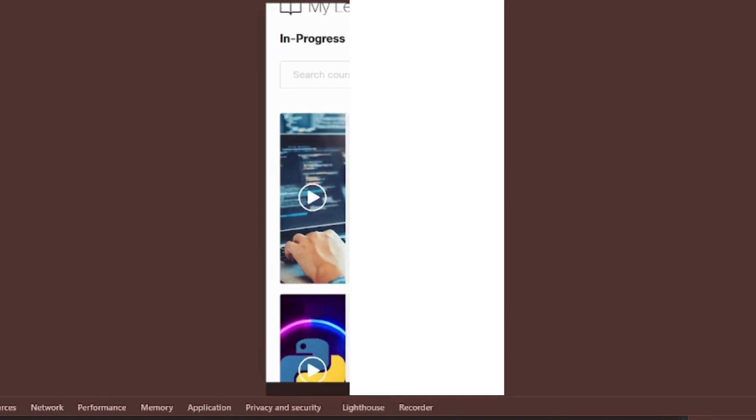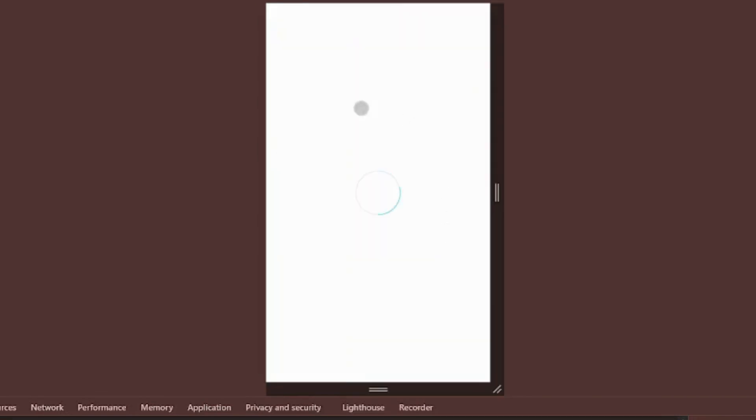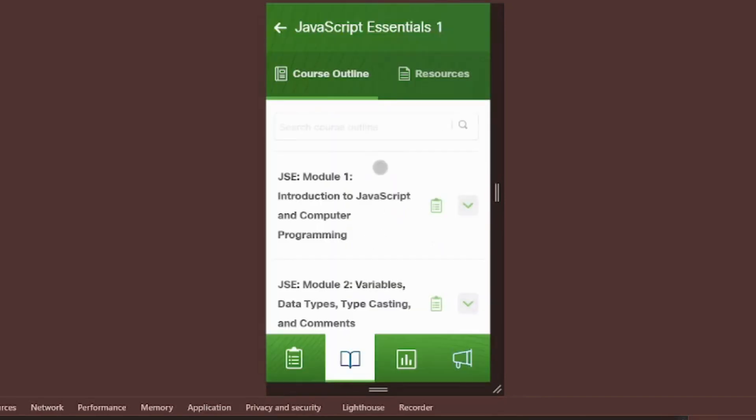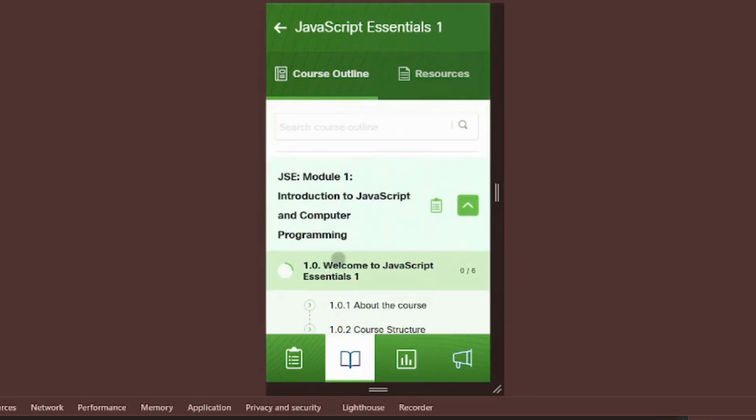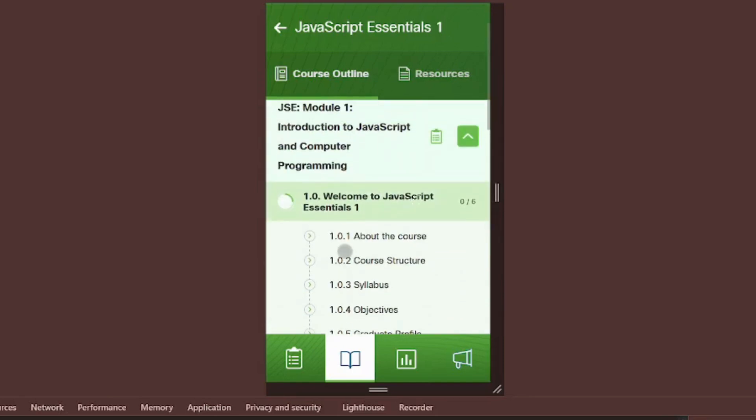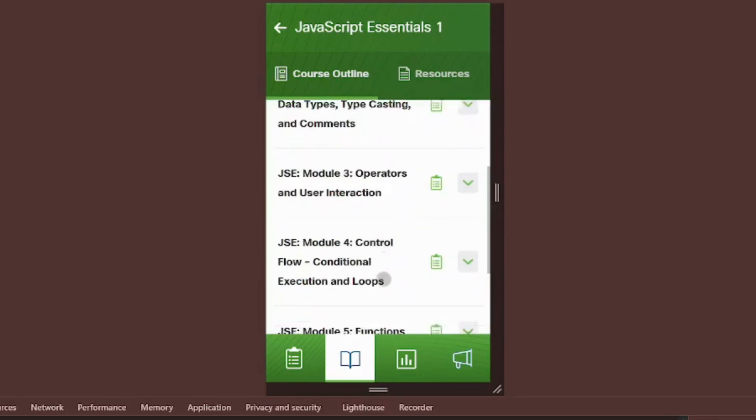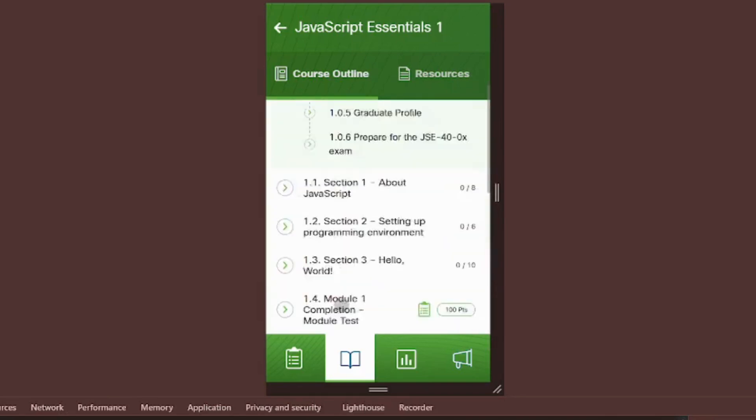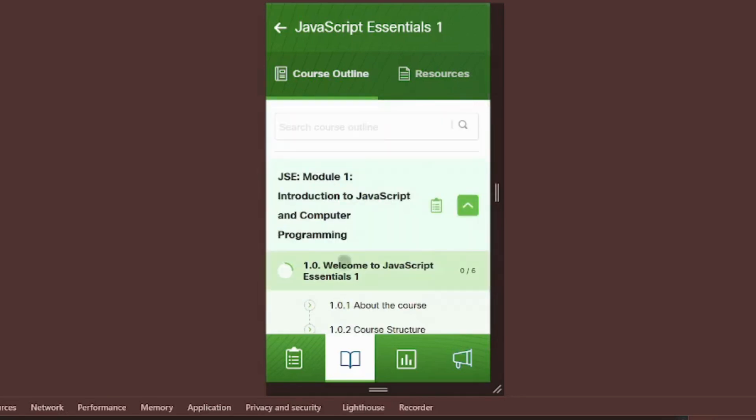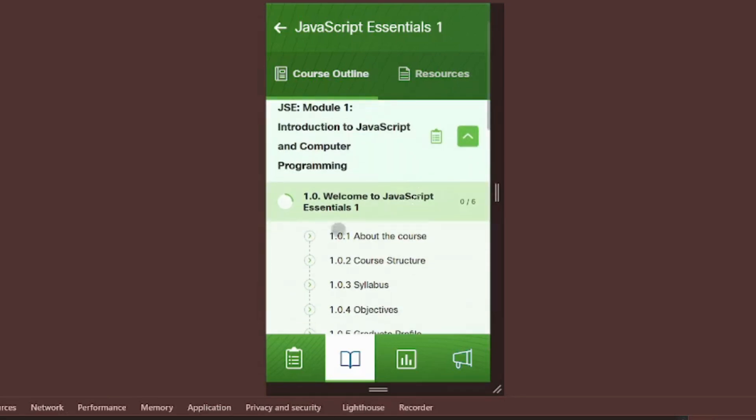Let's explore your course structure and next steps. Select your enrolled course. You'll see organized sections. Complete them sequentially. I recommend thorough reading for solid understanding. Progress is tracked with green completion bars. Some sections include videos, watch fully to complete, quizzes, required to finish the section.